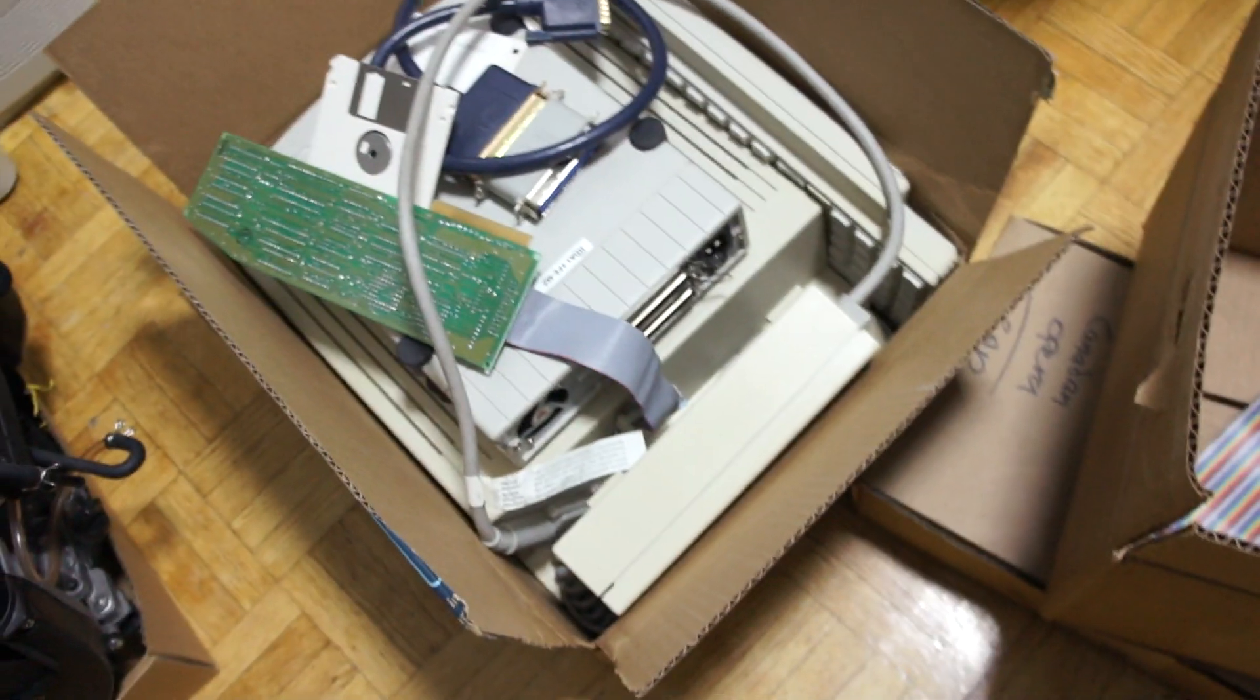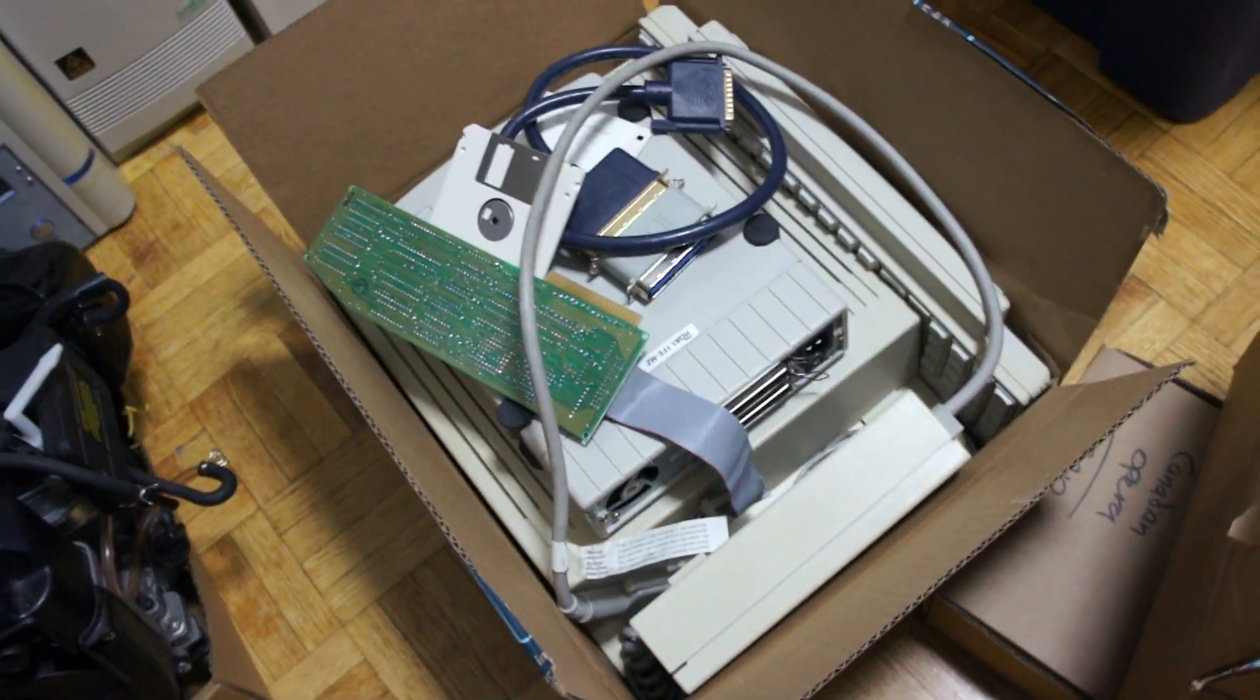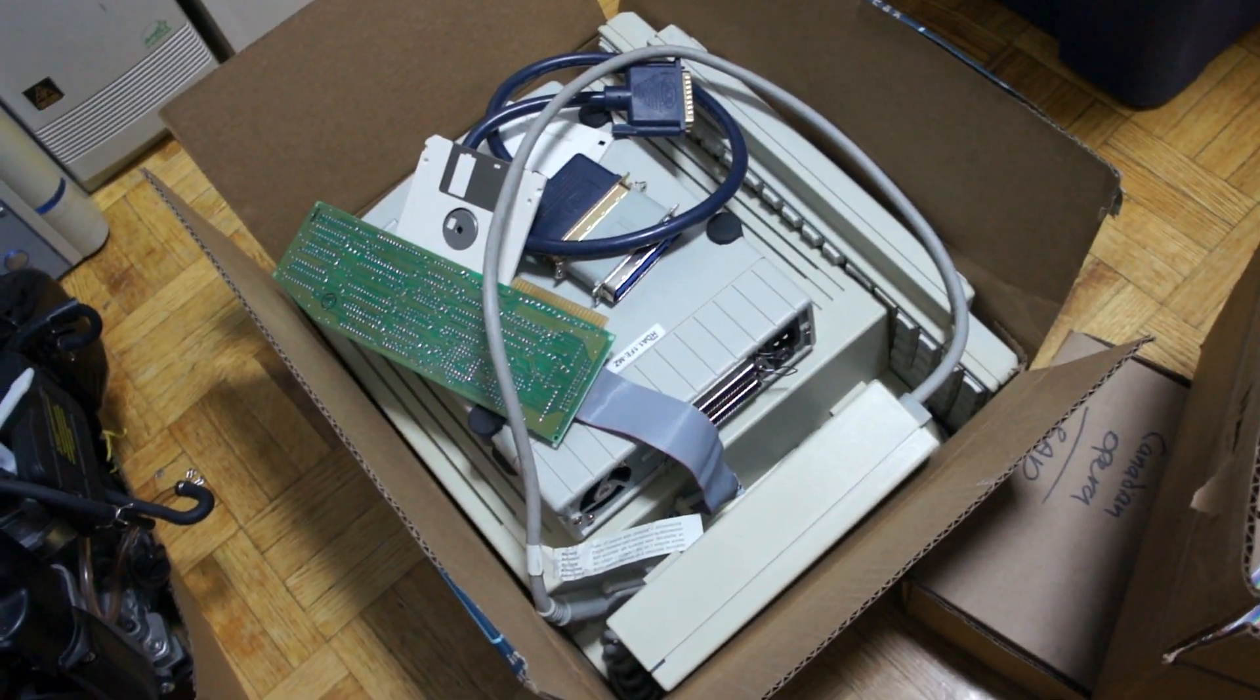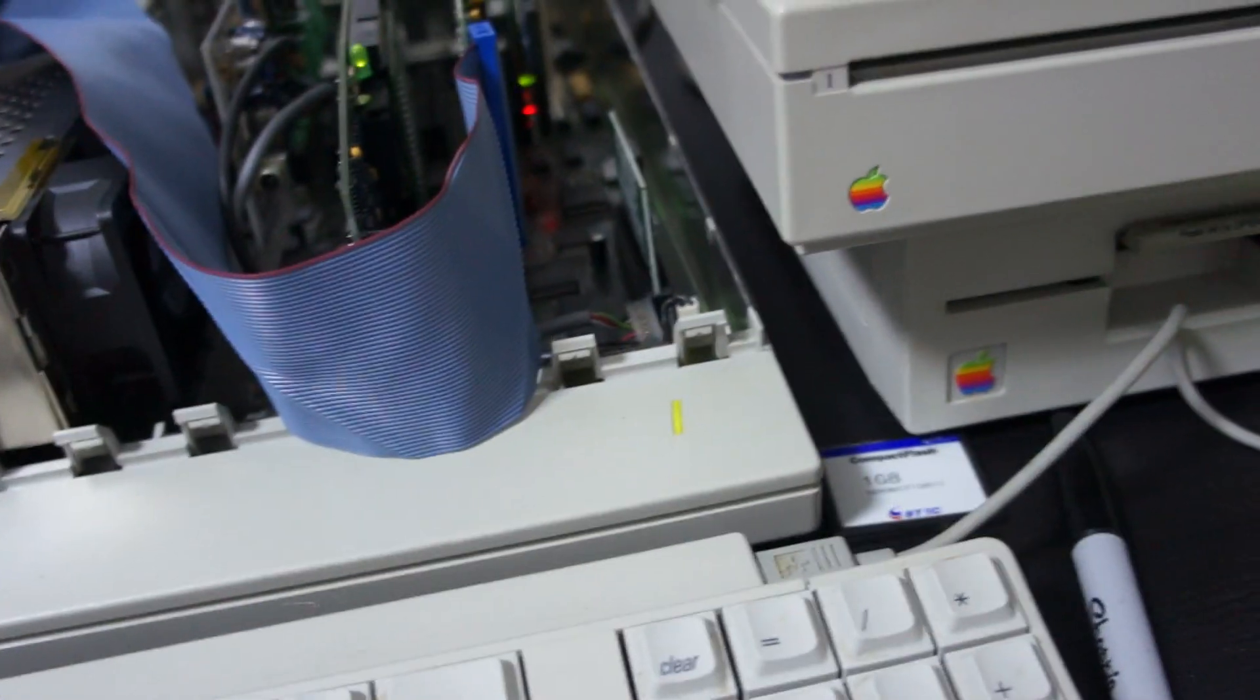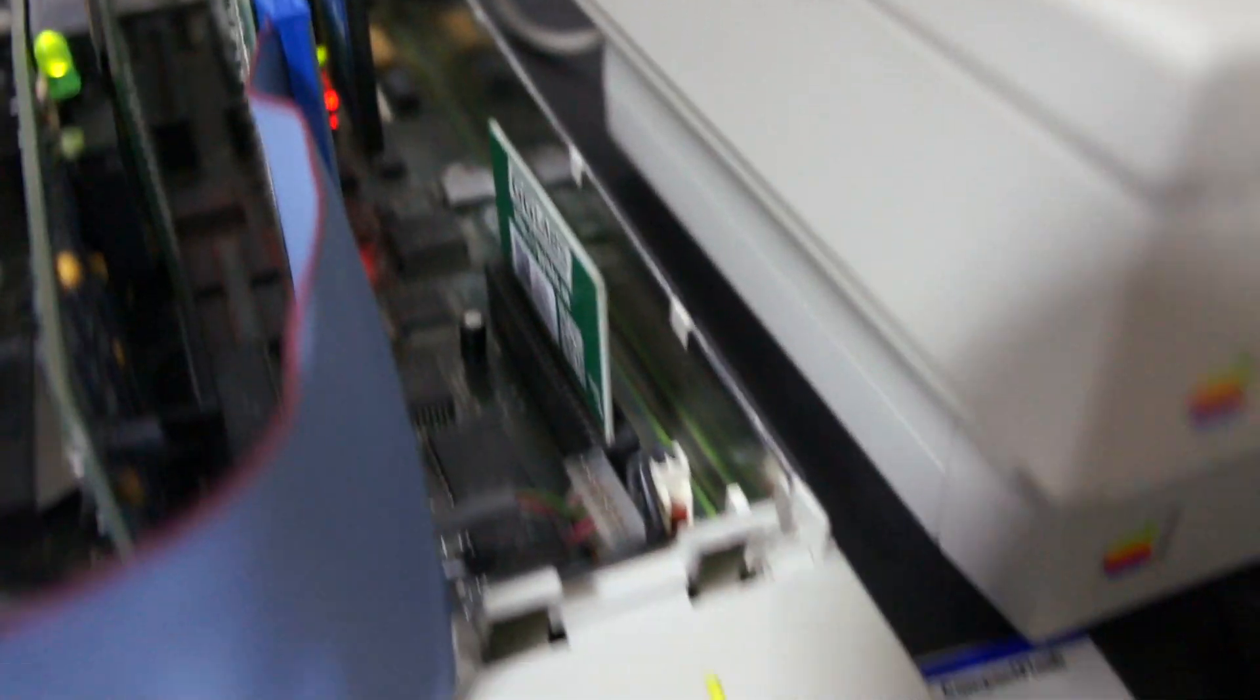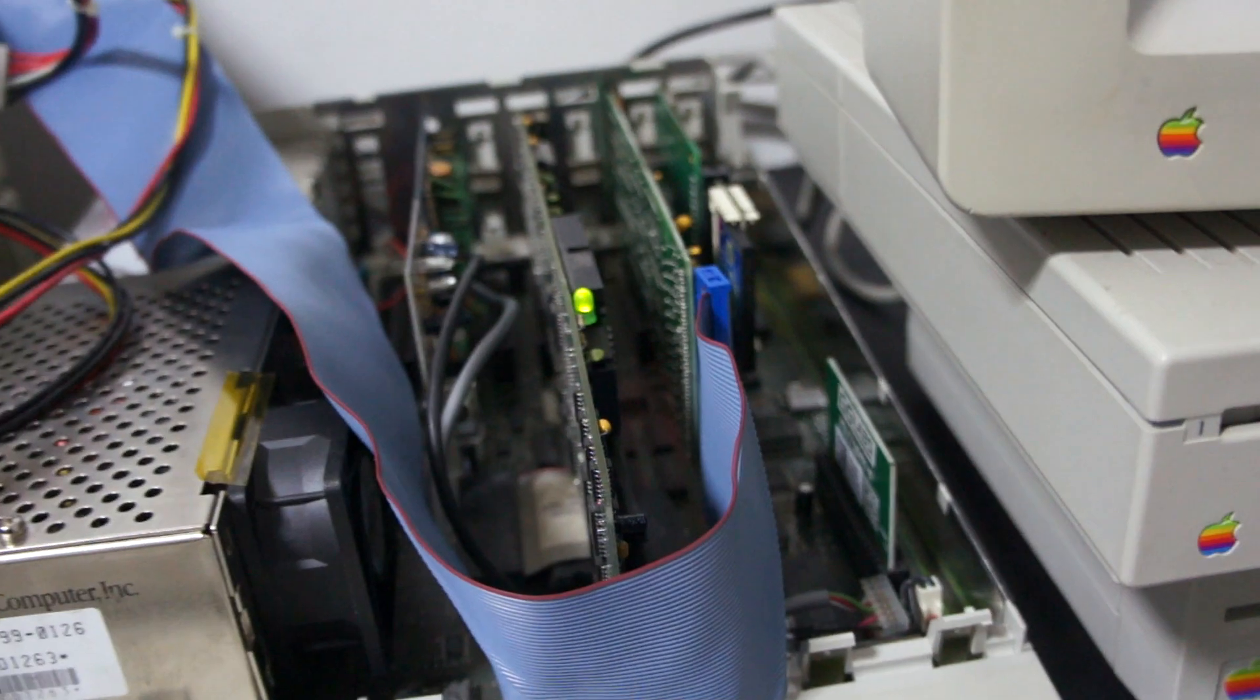Because originally I got that GS which is the first gen ROM1. This is a ROM 3 so it's better. It has more onboard memory and all that. And for RAM I'm using a GG Labs 8 meg, so it has 8 megabytes.